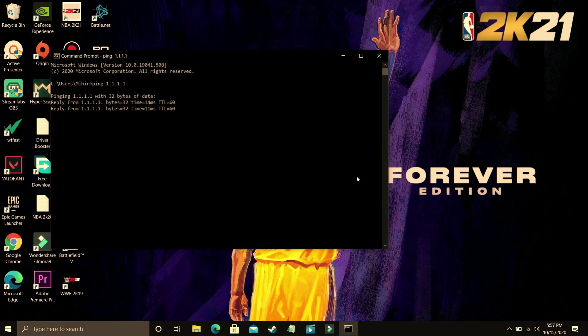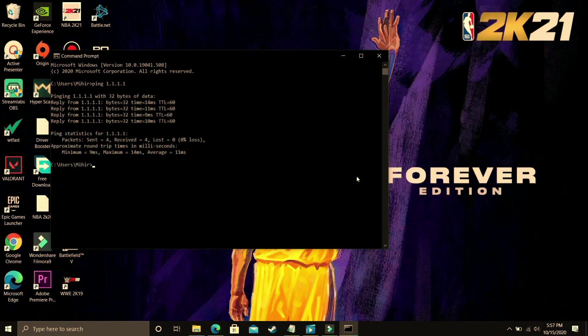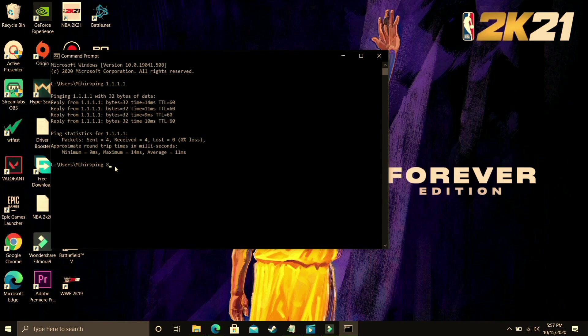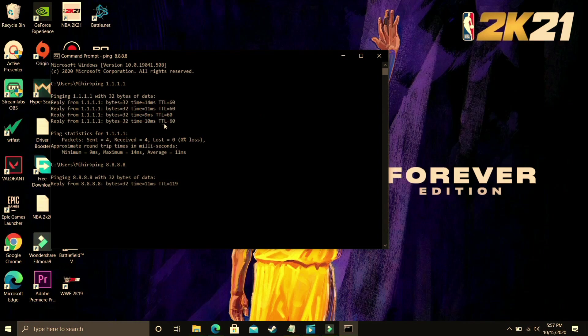So it will take some time, it will analyze the ping at 1.1.1.1 and as you can see average ping is 11 milliseconds. Now what you have to do is type ping 8.8.8.8 and press enter and it will again calculate the average ping.